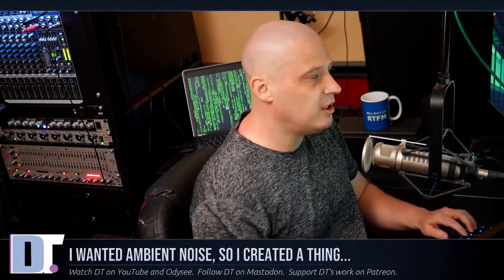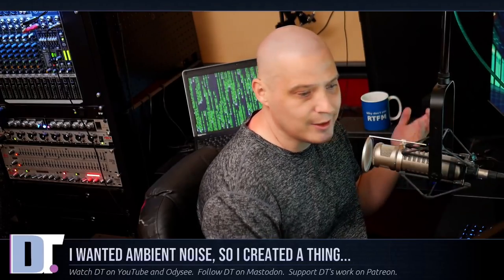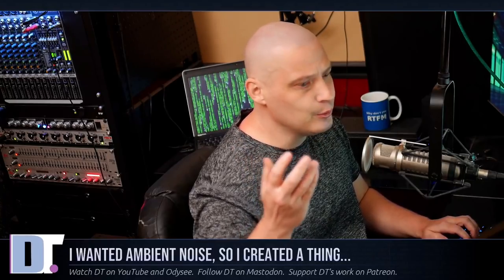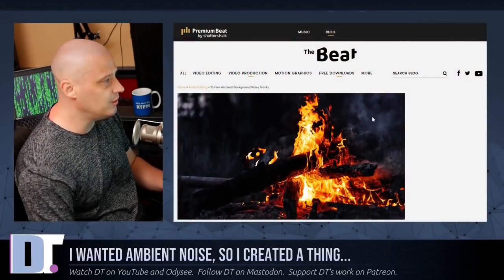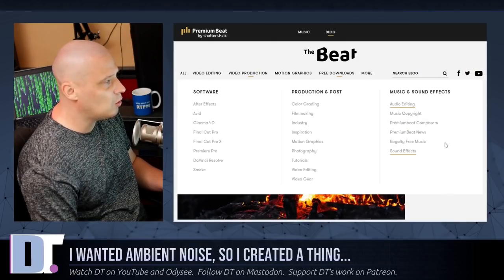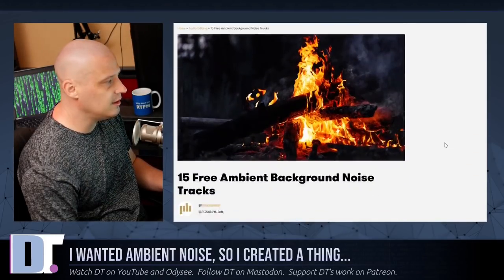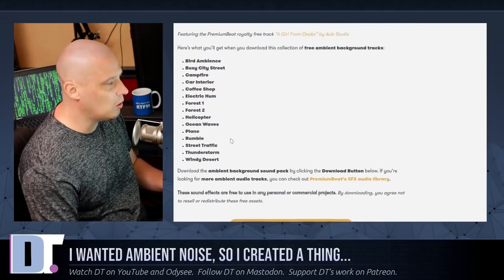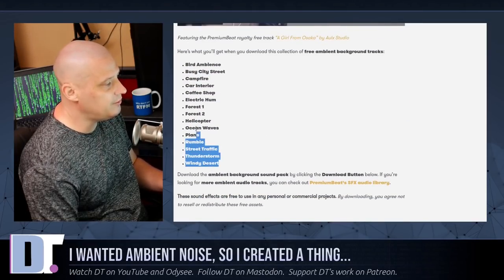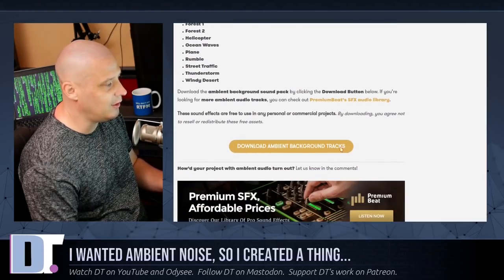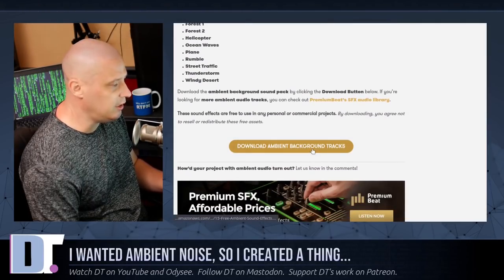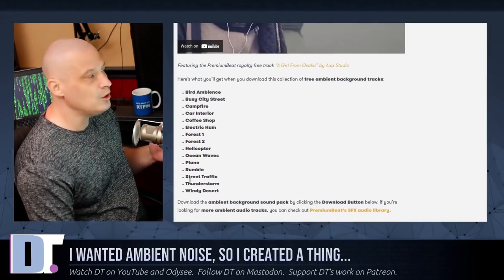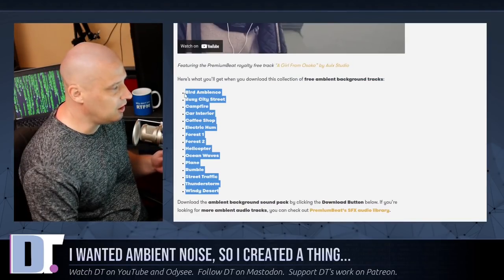The first thing I needed was some sound files. So I did a quick search on DuckDuckGo for free-to-use ambient sound files, and what I came up with was an article from PremiumBeat.com. This article is four years old now, but at the bottom of the article there is a list of 15 ambient sound files — the titles and the download links, which link to an Amazon download link on AWS. So I grabbed these 15 sound files.